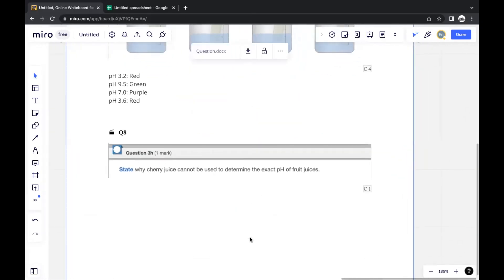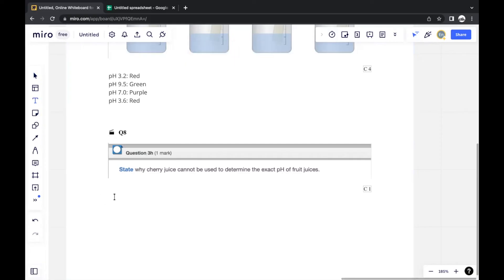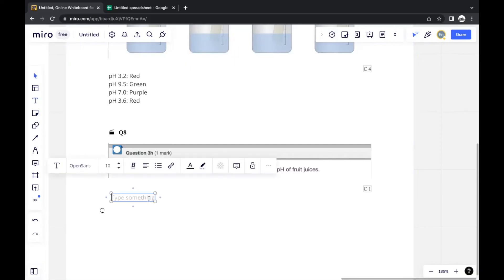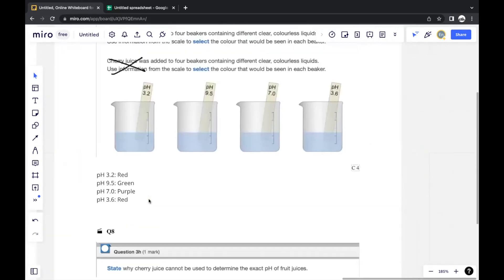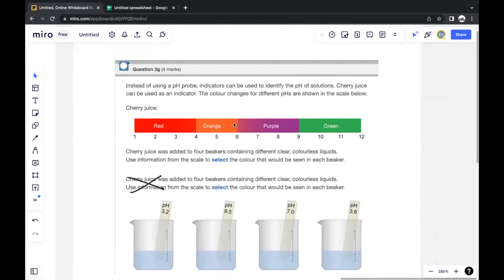The final question asks why cherry juice cannot be used to determine the exact pH of fruit juices. The ripeness of the cherries affects the acidity of the cherry juice, so this color scale may not apply consistently to all batches of cherry juice made with cherries of different ripeness — the ranges could shift.